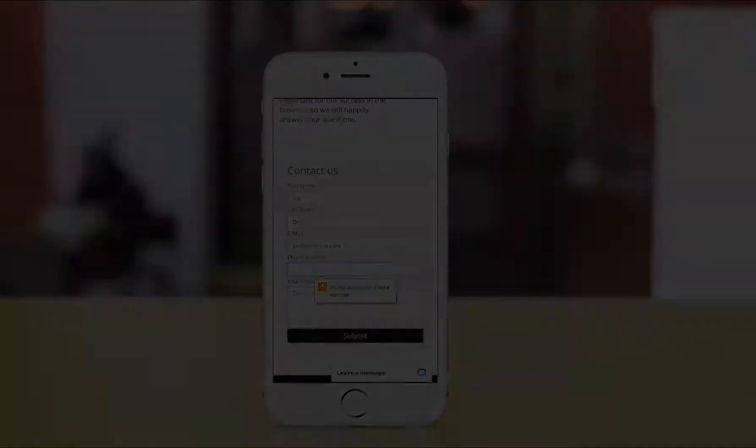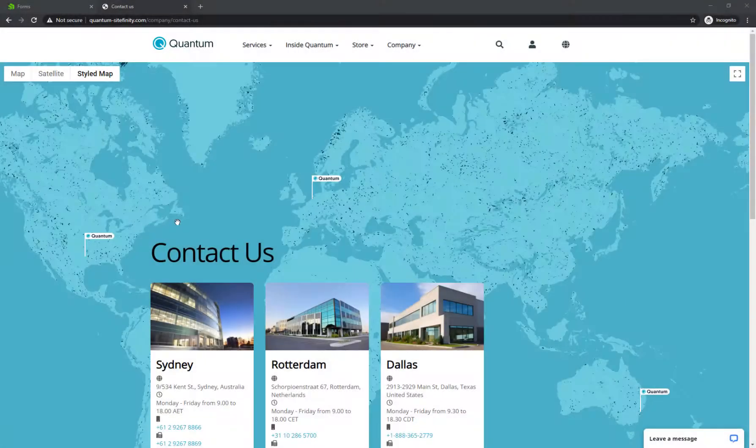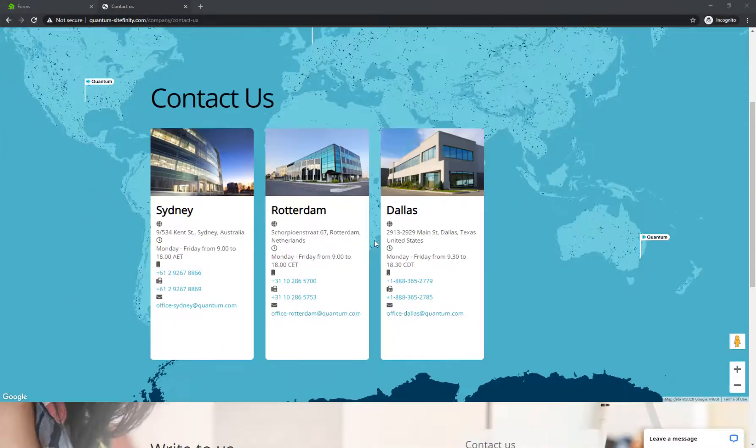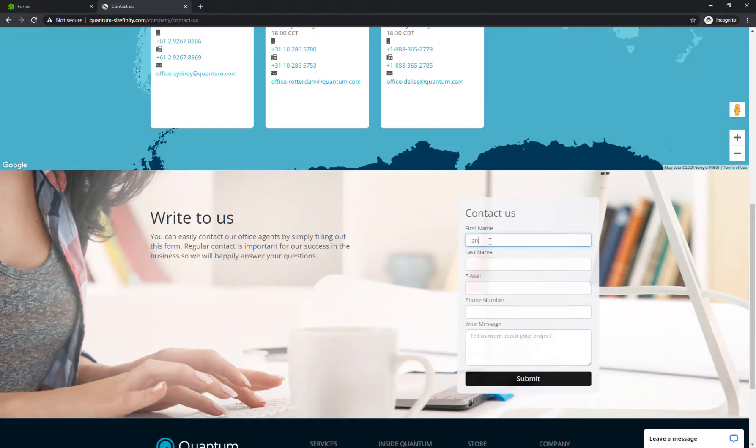Forms are a great way to collect contact details and to prompt visitors to complete a survey or fill in a questionnaire.